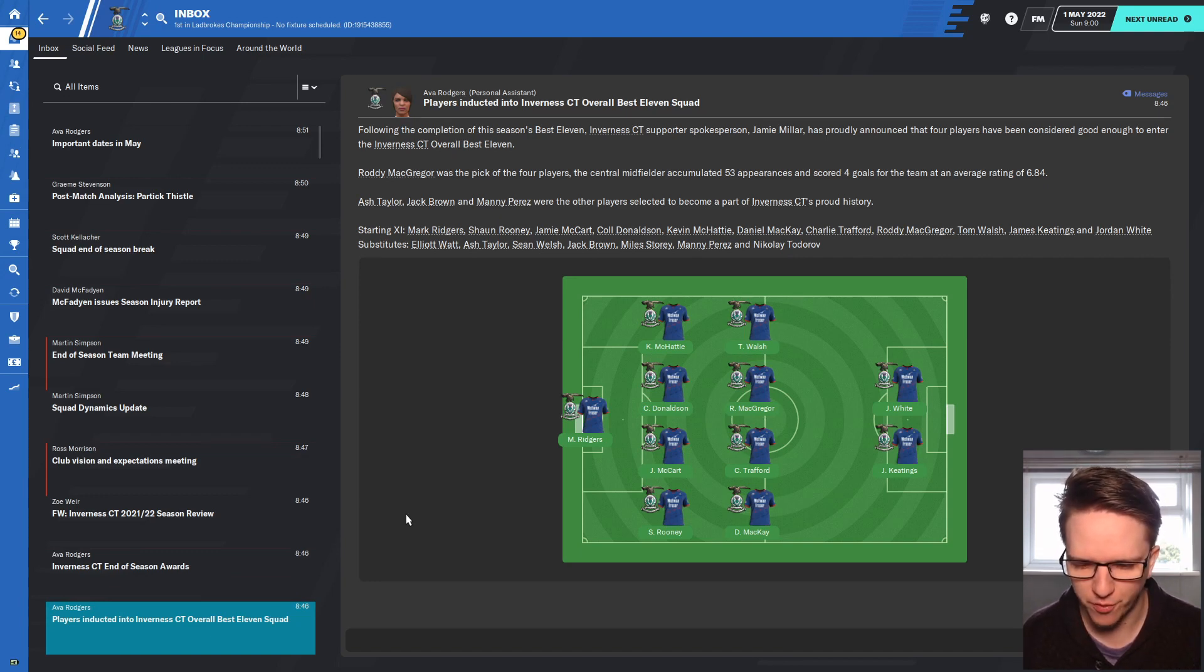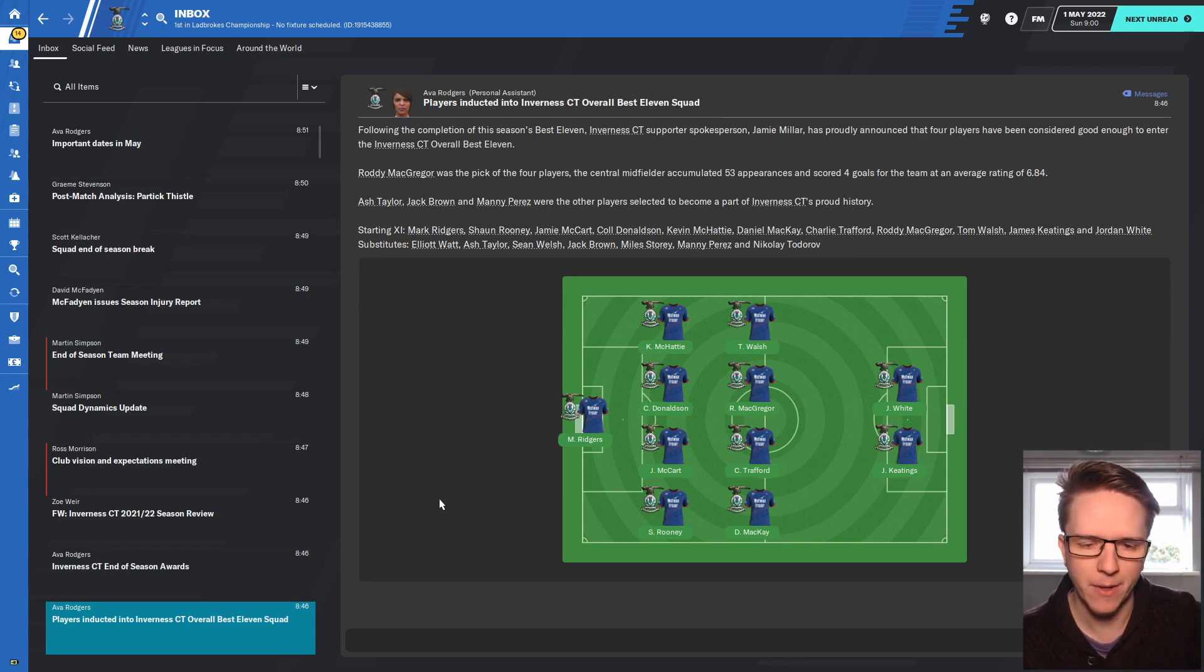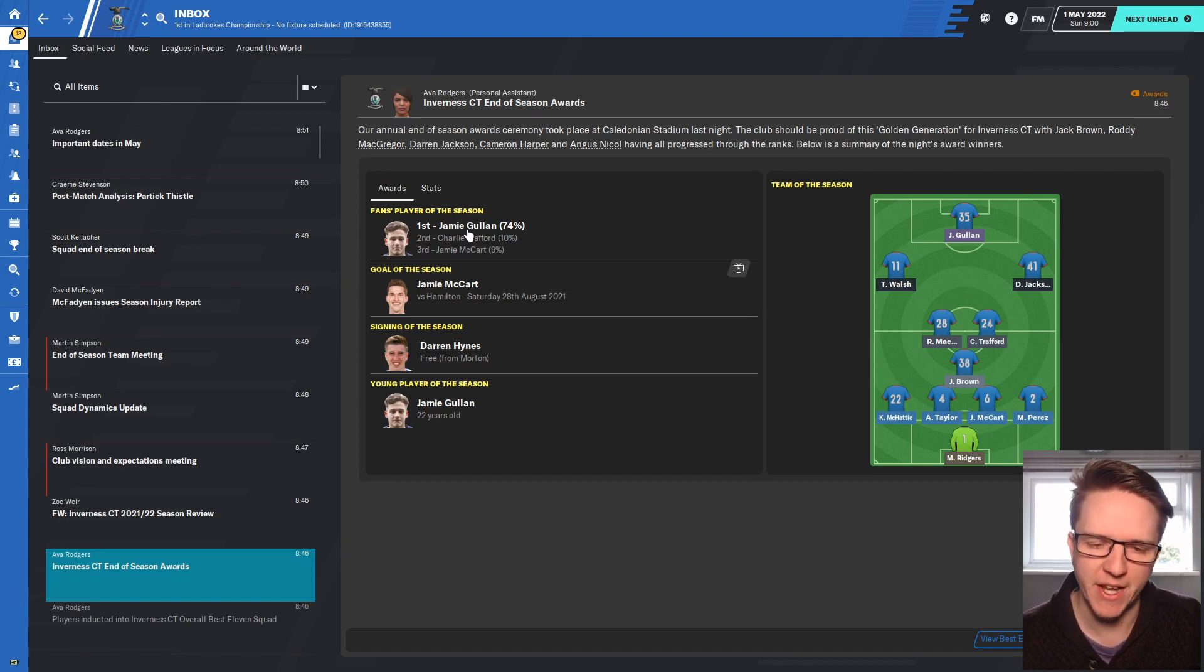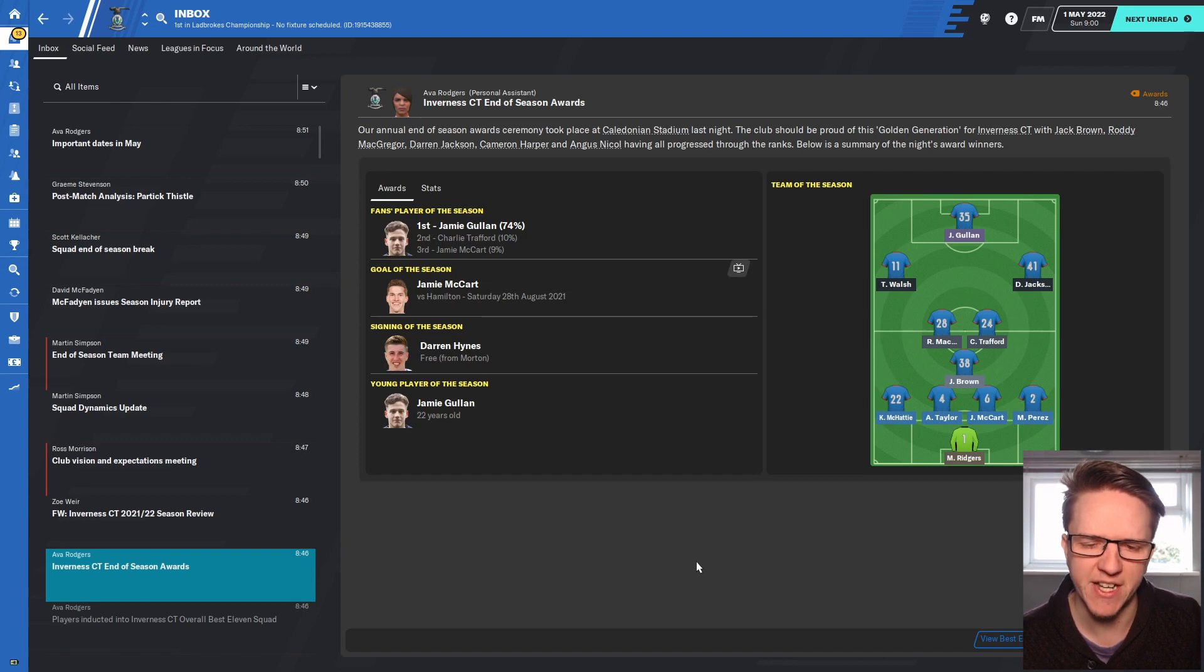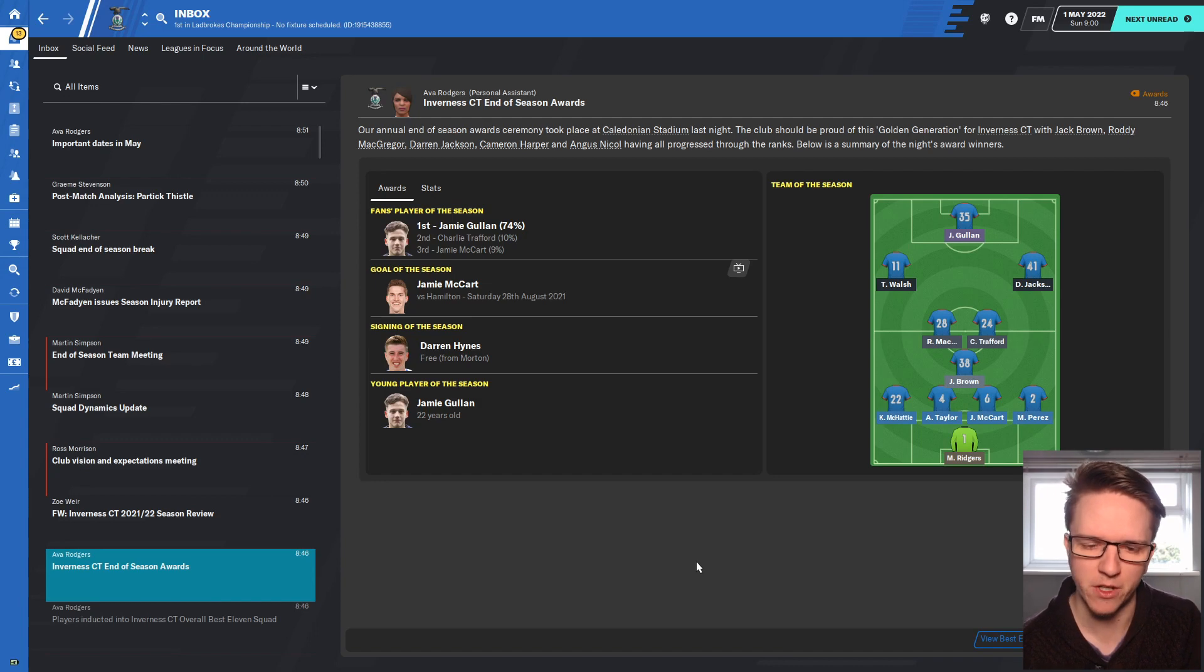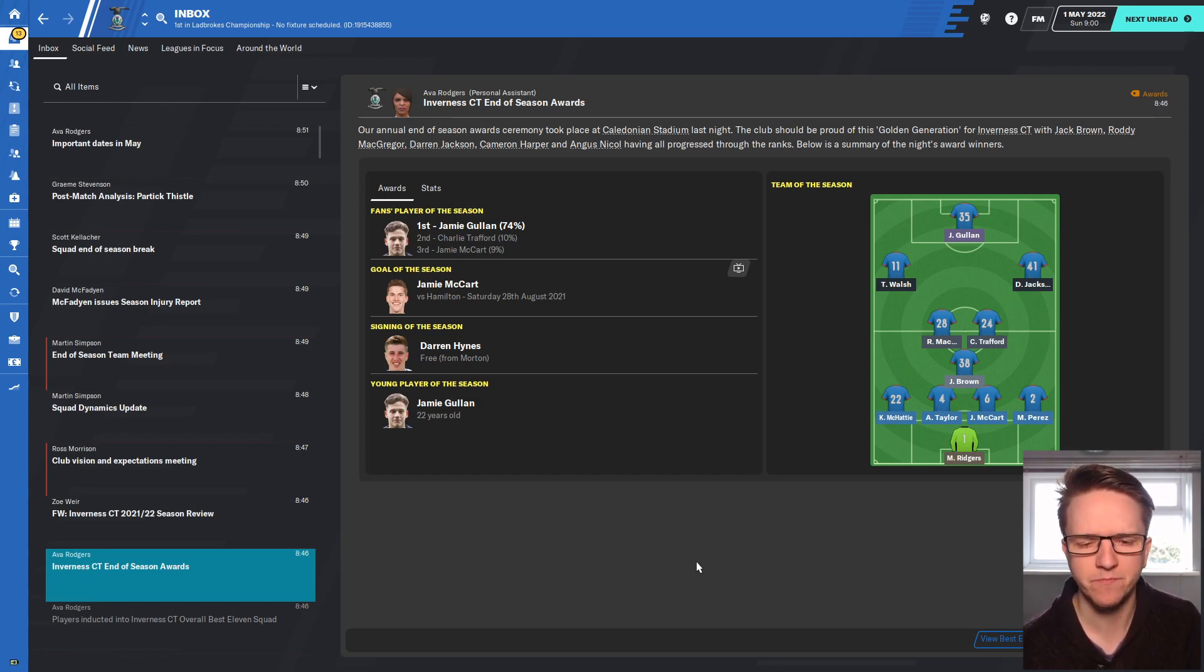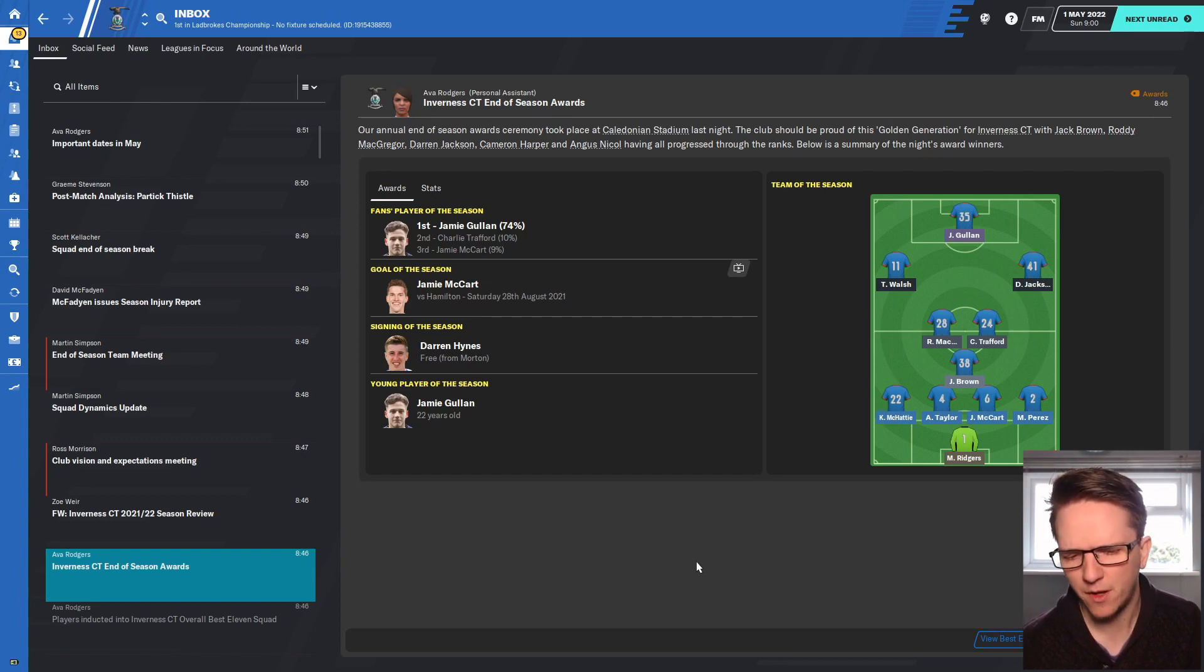Four players have entered the overall best 11. Some of these players were players that we never managed like Rooney and McKay. Donaldson was a player that we sold. End of season awards: Jamie Gullum gets player of the season with a massive 74%. With the injury of Jordan White he did well, I think he got like 12-13 goals in the end for the season.